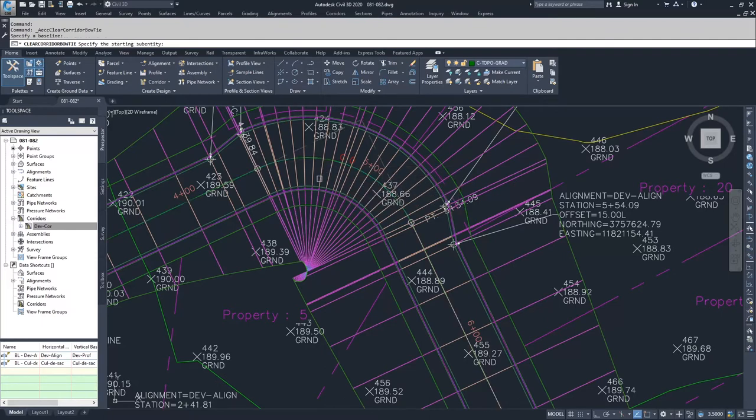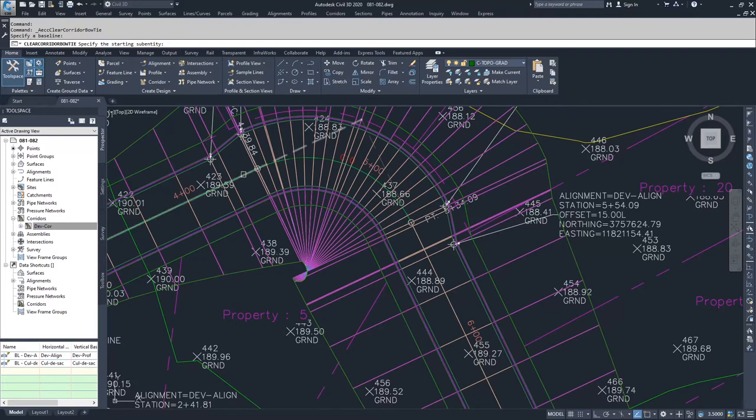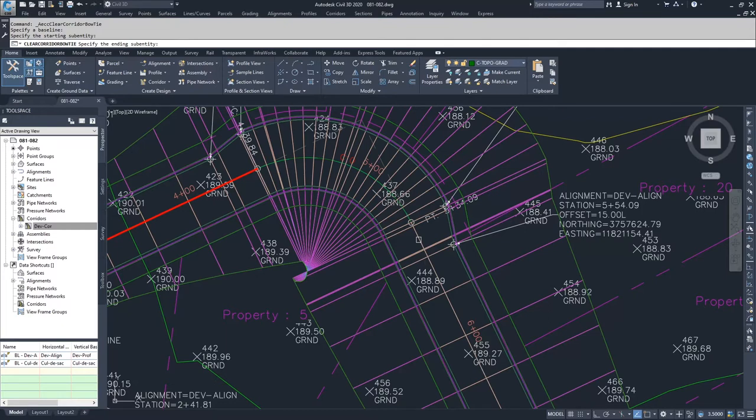And Civil 3D is going to ask me to specify the starting subentity. The starting subentity of this bow tie is the tangent here, so I'm going to select the tangent. And then the ending subentity is the tangent here.